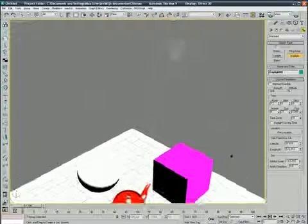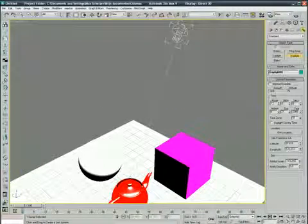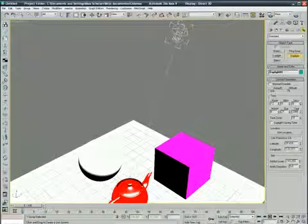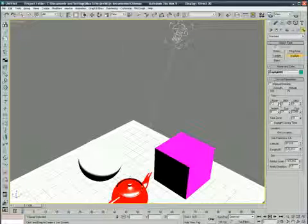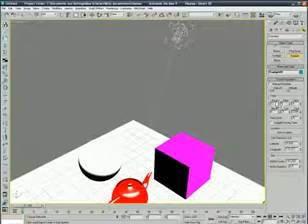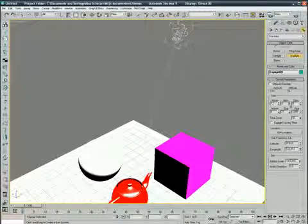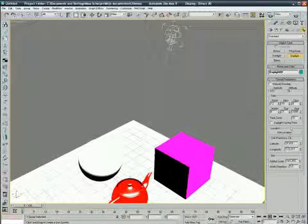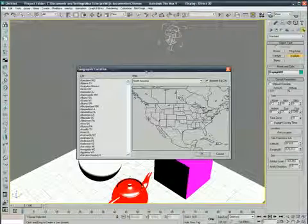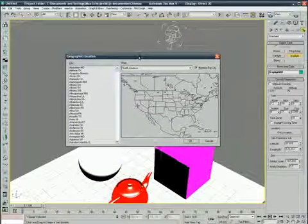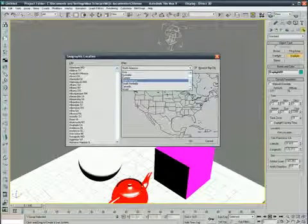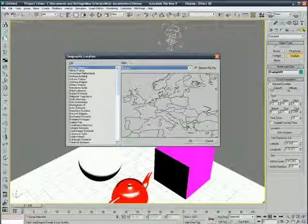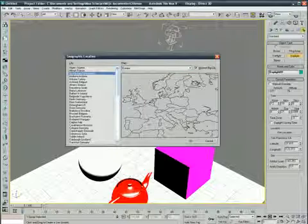You can see you can adjust the sun. Basically key is to the hours, minutes. Location somewhere in the world, I'm gonna use Europe, Amsterdam.